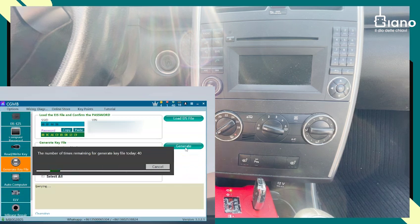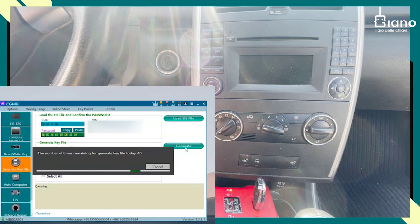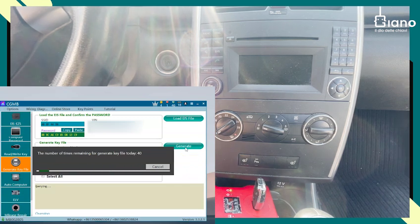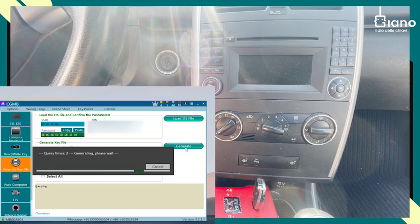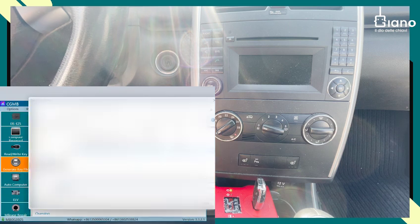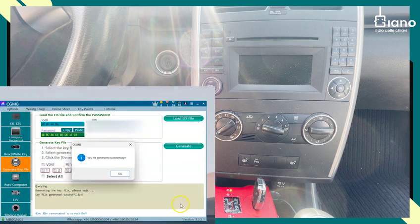So now we're almost done. We just wait a little bit longer. OK, save the file. Alright.